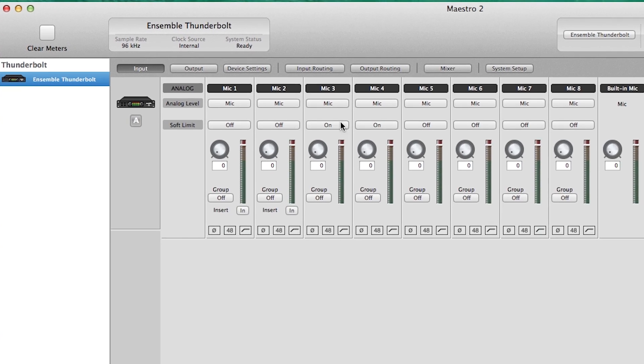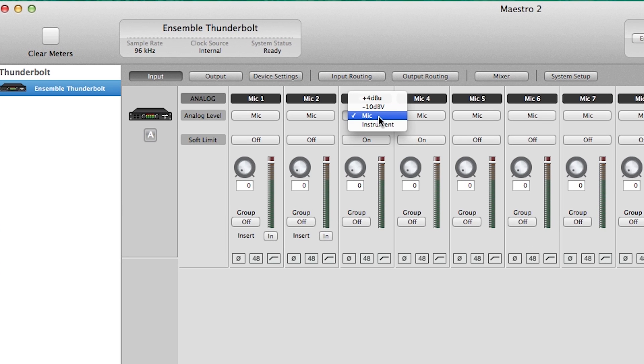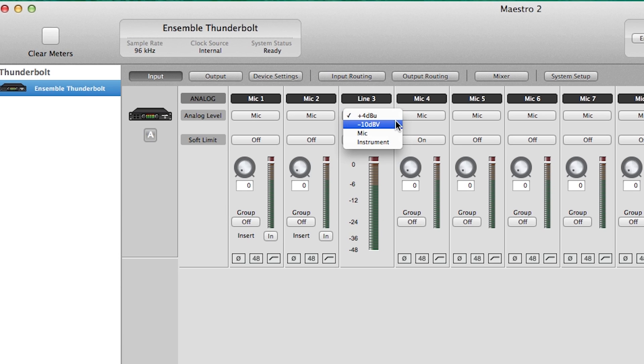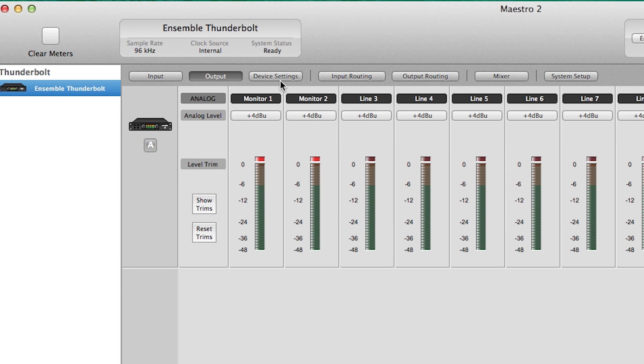Make sure Ensemble's input is set to line level in the Maestro input page. Use plus 4 if you are inserting a piece of gear that has balanced inputs and outputs. Use minus 10 if the gear has unbalanced inputs and outputs. You will also have to choose plus 4 or minus 10 on the output page as well.